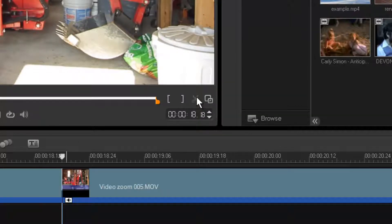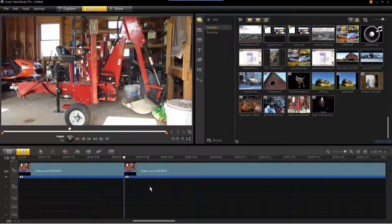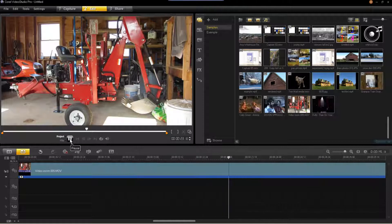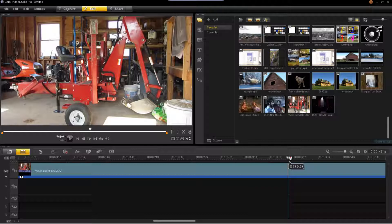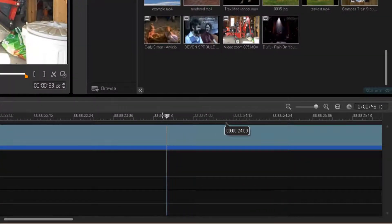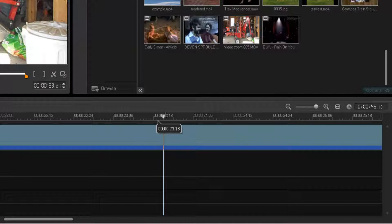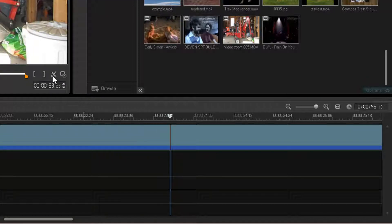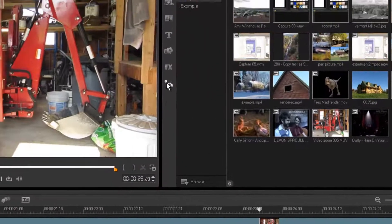I'm then going to cut the video. I want to stop it near where I say "good job" — and once I find that point on the timeline, I'll cut the video again. Now I'm ready to apply a zoom in effect.